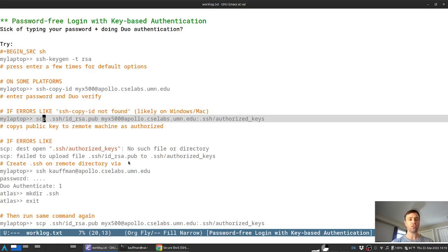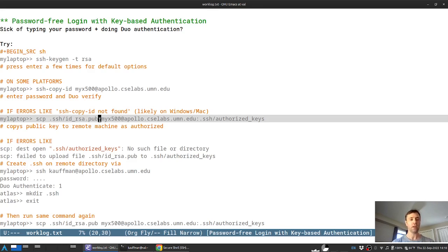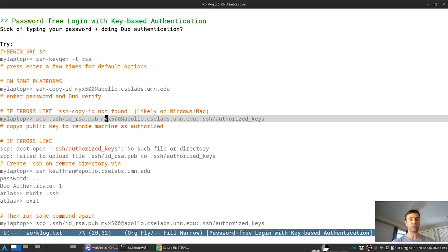So you'll need a command that looks something like this, where the file that's on your local machine that you want to copy is this .SSHIDRSA.PUB file.